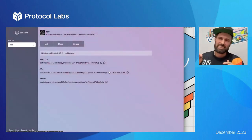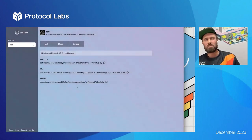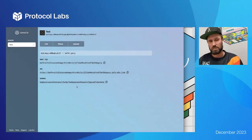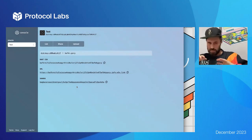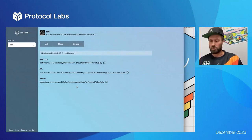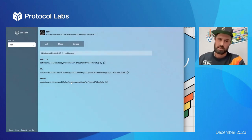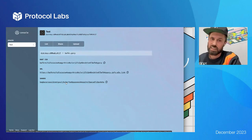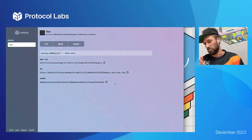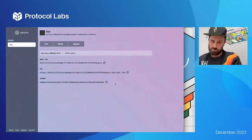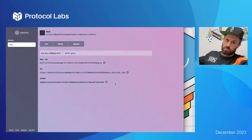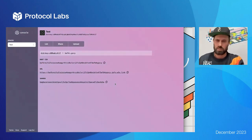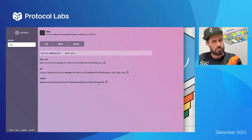When you upload data to web3.storage, first on the client side we get your data and transform it into what we call a DAG. That gets serialized into something called a CAR file, and that CAR file is content-addressed as well — so this is the CID of the CAR file with your DAG in it. If you have a big DAG we'll shard it into multiple CARs, which helps with resumability: if your internet drops out you can resume from where you left off without starting from the beginning.